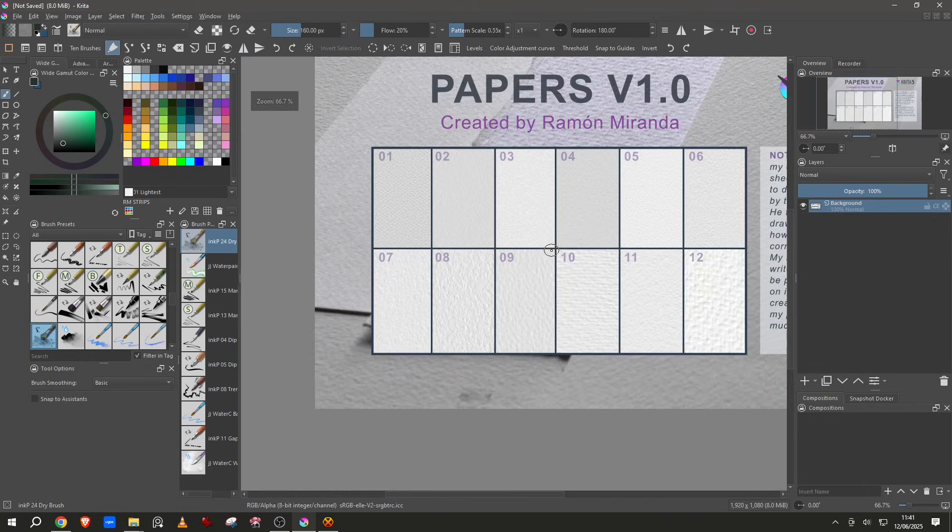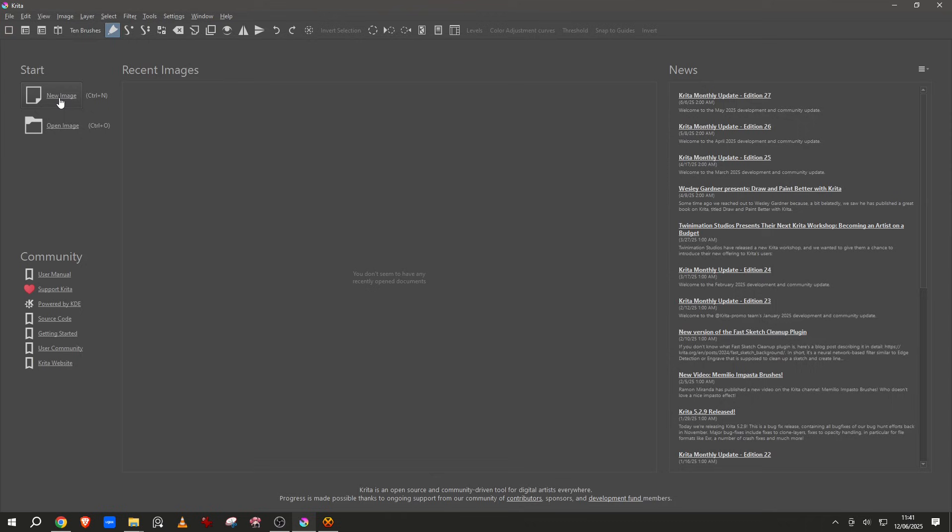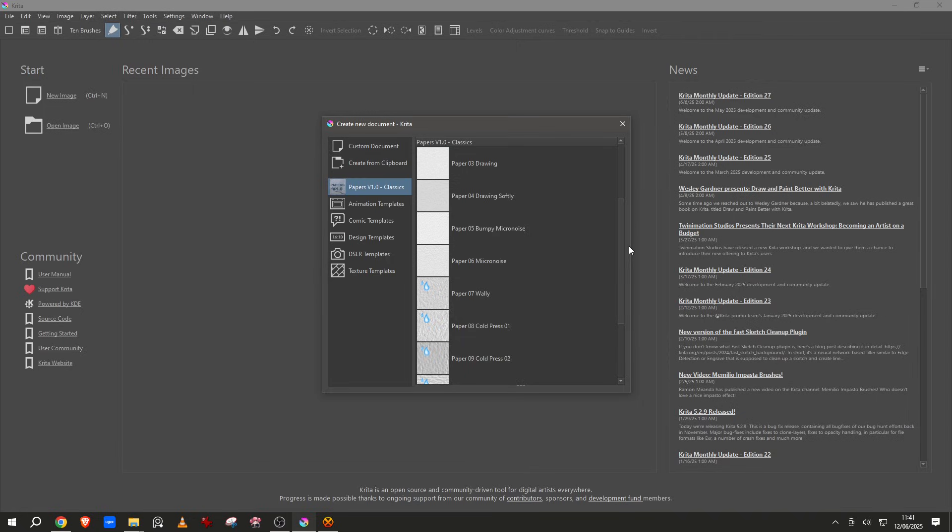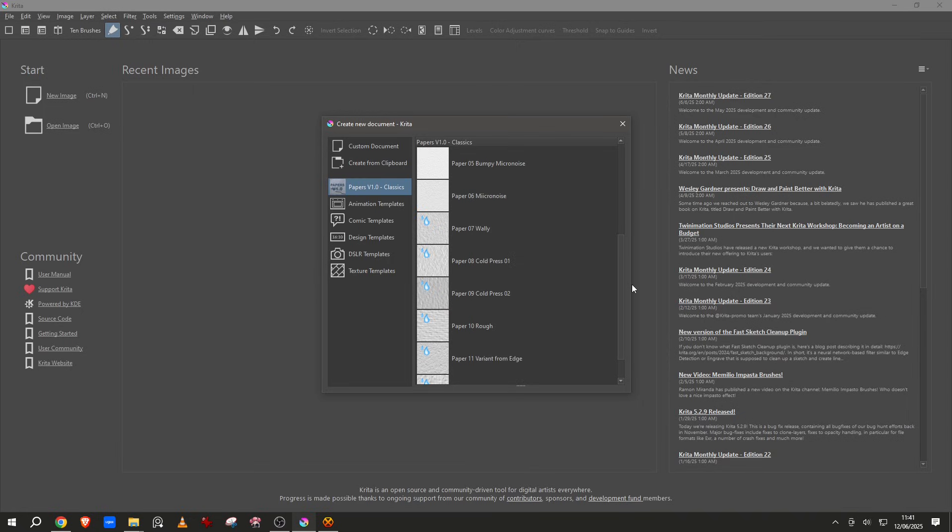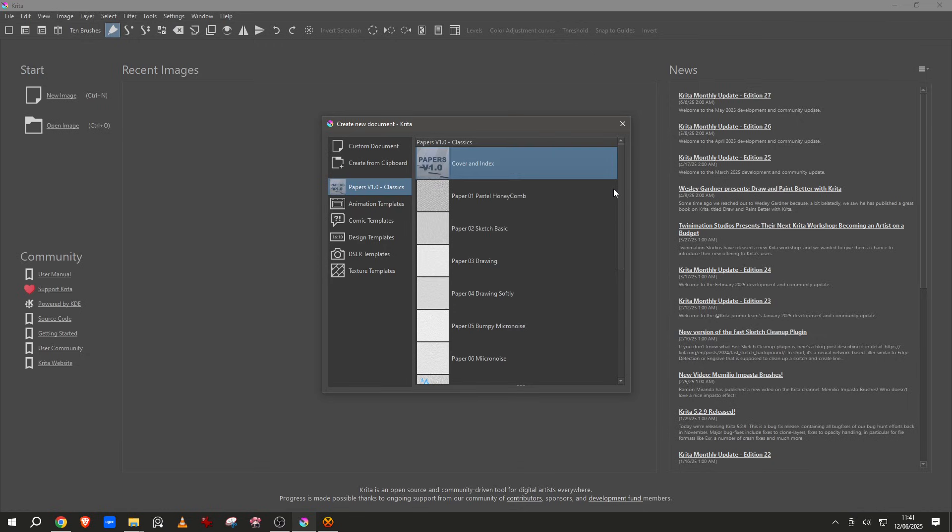If I load it you will see that I have like an index or what can I expect from these templates, this type of surface and I hope you like it. If I go to the new image you see that we have like two categories: dry papers and wet papers for watercolor.